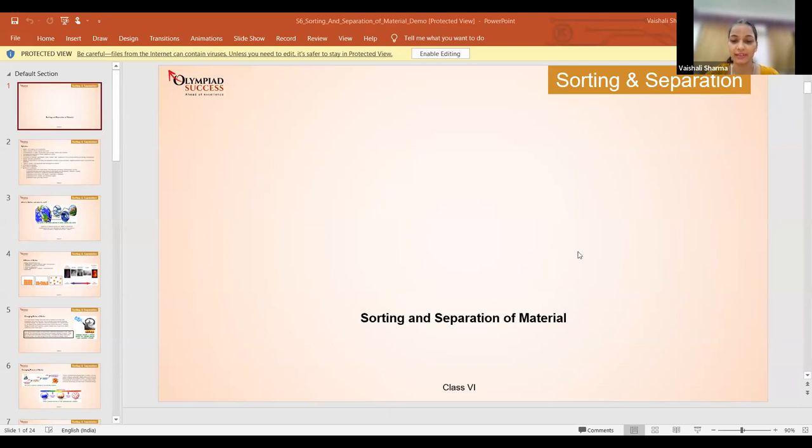We got a brilliant bunch of students — everyone is answering absolutely correctly! If there are no more doubts, we can start with the demo session. Over to you, Vishali ma'am. Thank you. So students, welcome back. Today we will be discussing the topic 'Sorting and Separation of Material.' We will cover sub-topics including matter, states of matter, and characteristics of different states of matter.